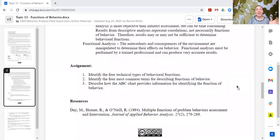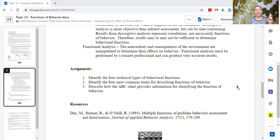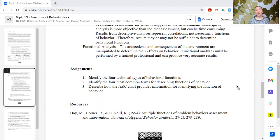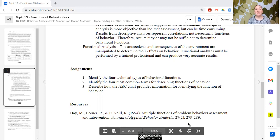So that's functions of behavior. The assignment: first, identify the four technical types of behavioral functions — social positive, social negative, automatic positive, and automatic negative — and describe those. Second, identify the four most common terms for describing functions of behavior — they aren't inclusive of everything or as descriptive as they could be to help the learner. Third, describe how the ABC chart provides a hypothesis for identifying the function of behavior. Thanks for watching; feel free to place your answers in the comments and I'm happy to provide feedback. Please subscribe if you'd like to continue seeing these videos.